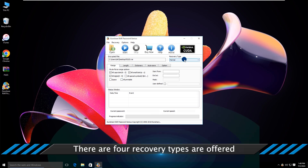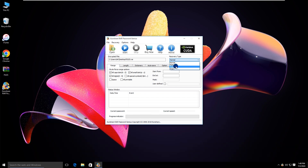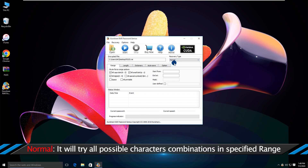There are four password recovery options to choose from. You can choose one and customize the settings, which can help you shorten the recovery time.